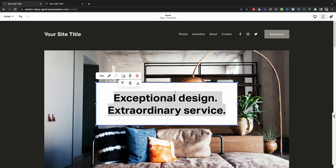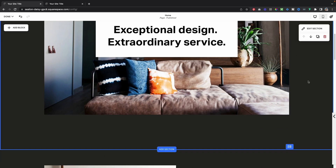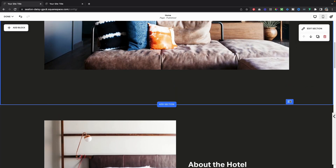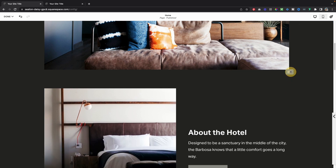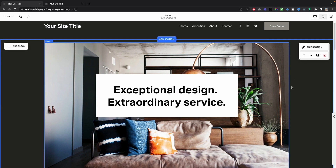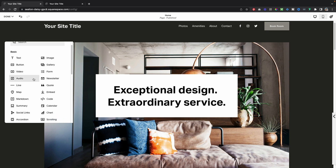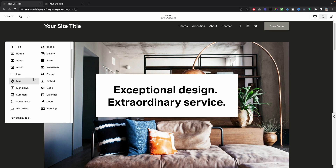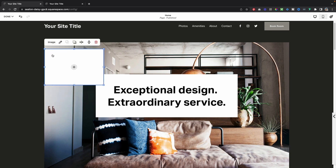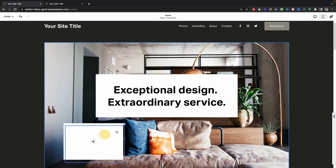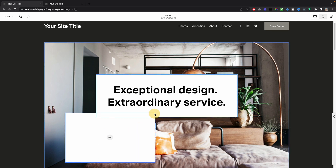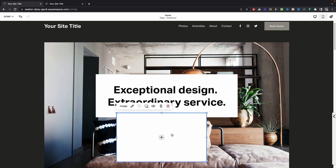If I've got extra space at the bottom of a section, I can click and drag to get rid of that extra grid space I don't currently need. I'm able to add new blocks to this section just like I would have in the classic editor — you've still got the same blocks you know and love with Squarespace, there's just so much more flexibility in where you place them and how you organize the content on your page.